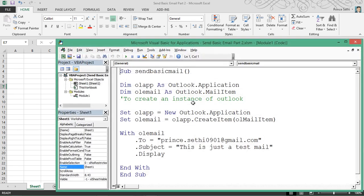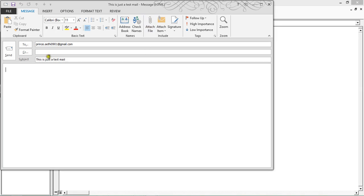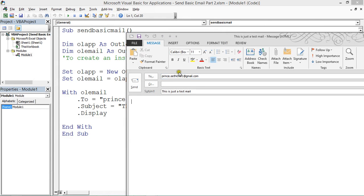This is the code which we wrote in our last video. I'm using the same code, but in this code we are going to have more than one recipient. I'm pressing F5 — if you see, in the previous version there was a simple one recipient and a subject line.